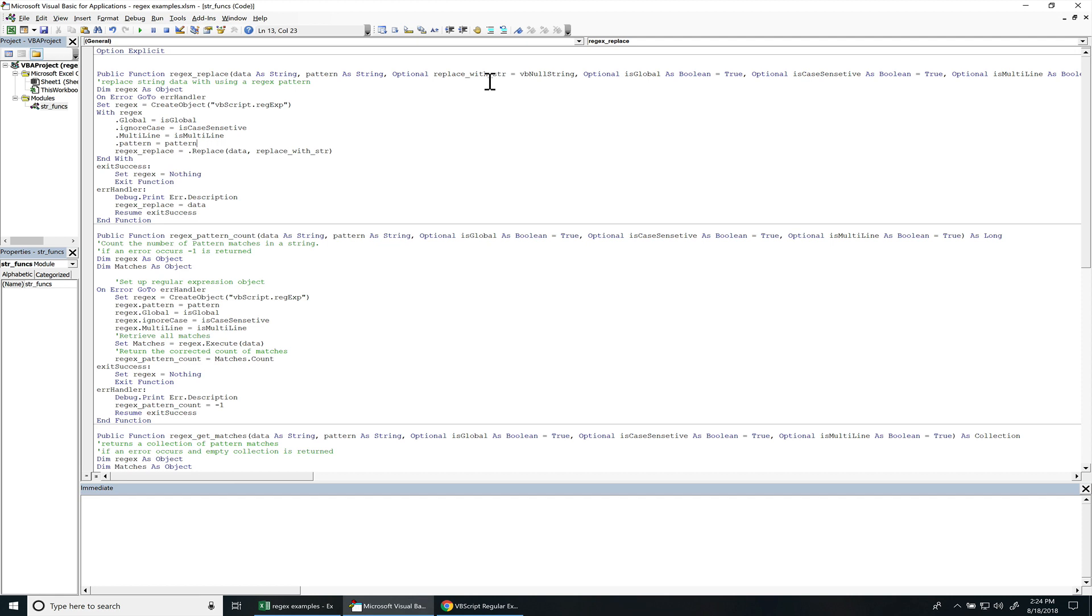So by default, if you don't put anything to replace a string, it just replaces the pattern within a string. IsGlobal is set to true. If this is set to false, it only replaces the first pattern match. But by default, it replaces all patterns found.